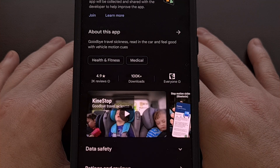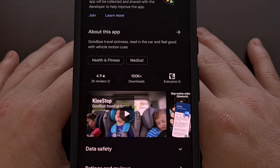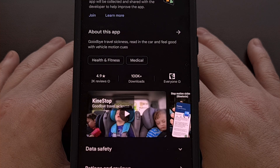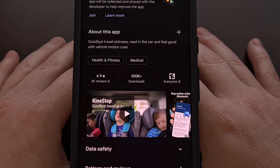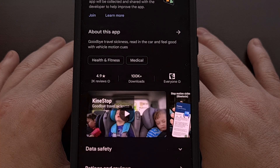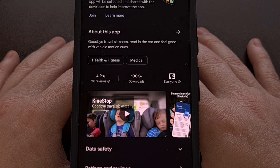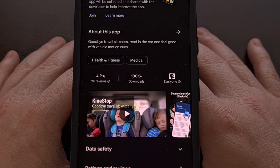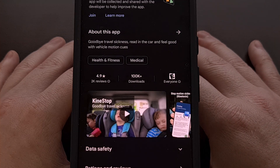The application is called Kinestop and it can be downloaded for free via the Google Play Store. I'll be sure to include the link to this app in the video description below as well as the pinned comment so that it's easy for everyone to find.